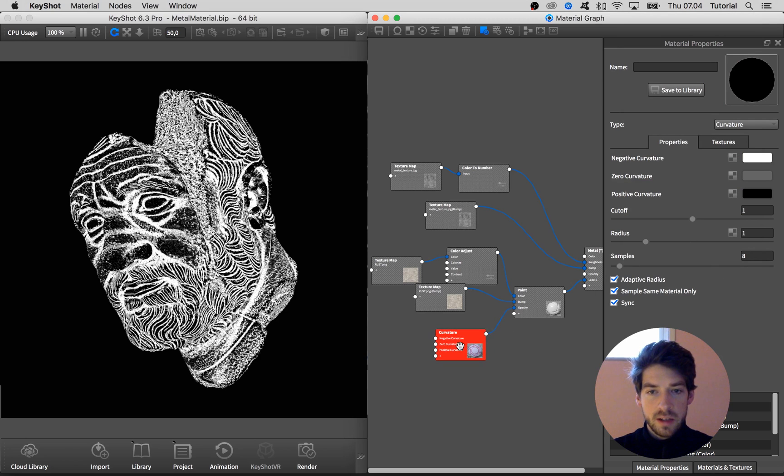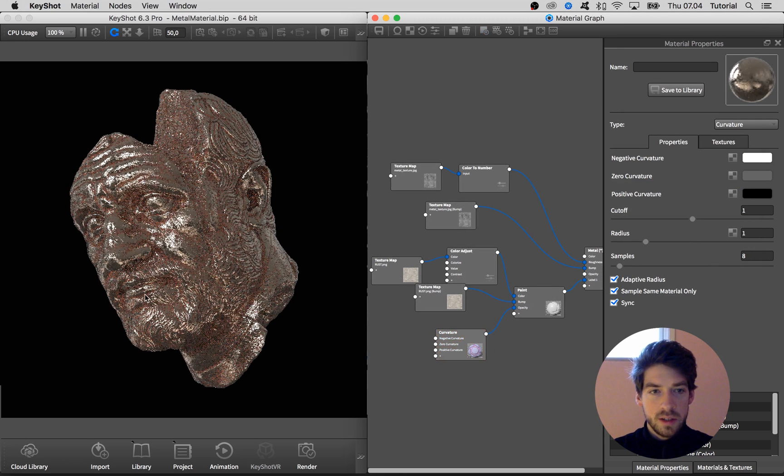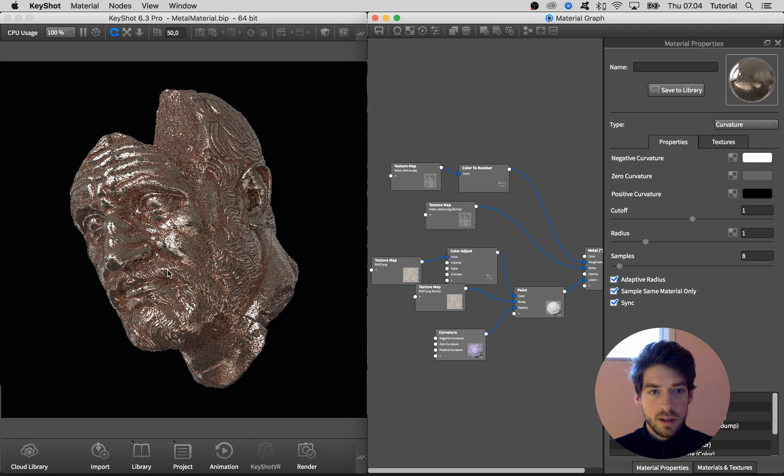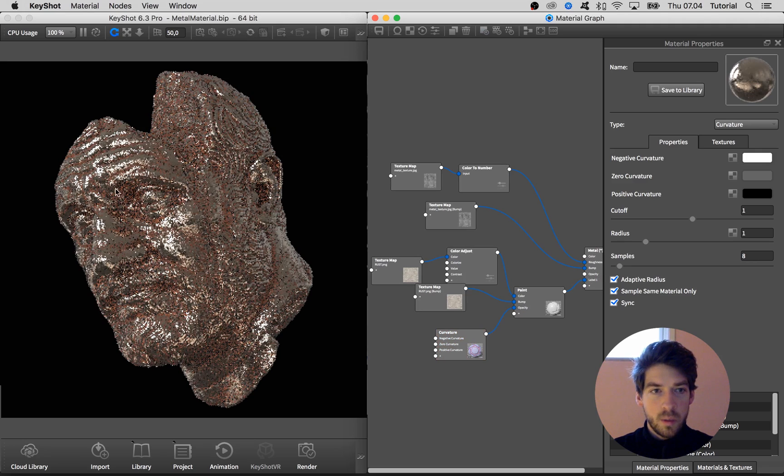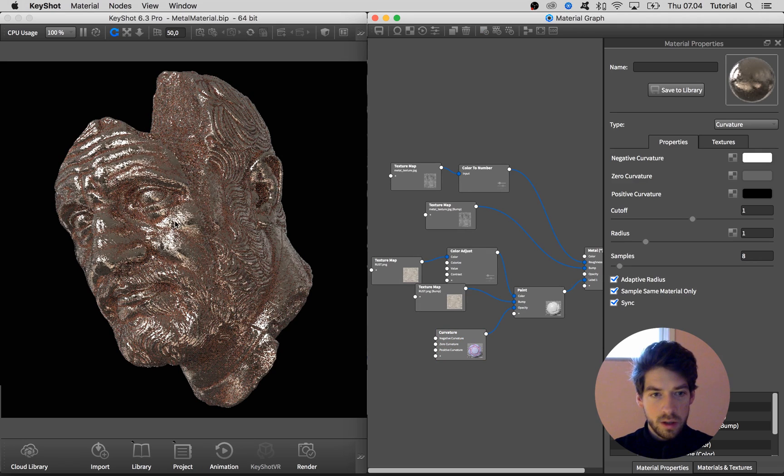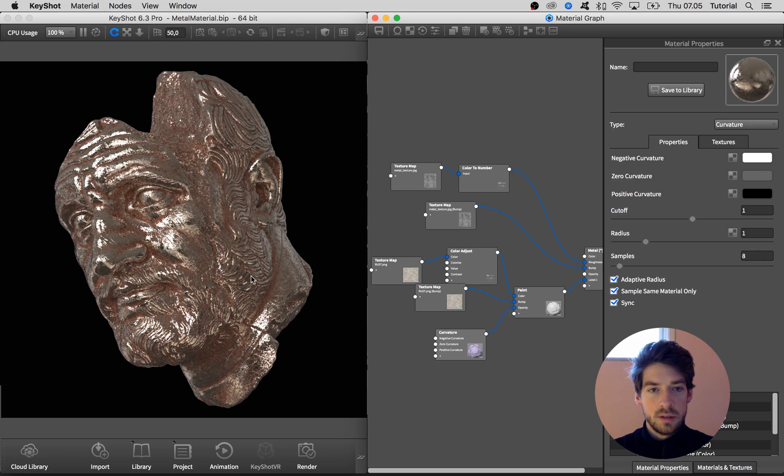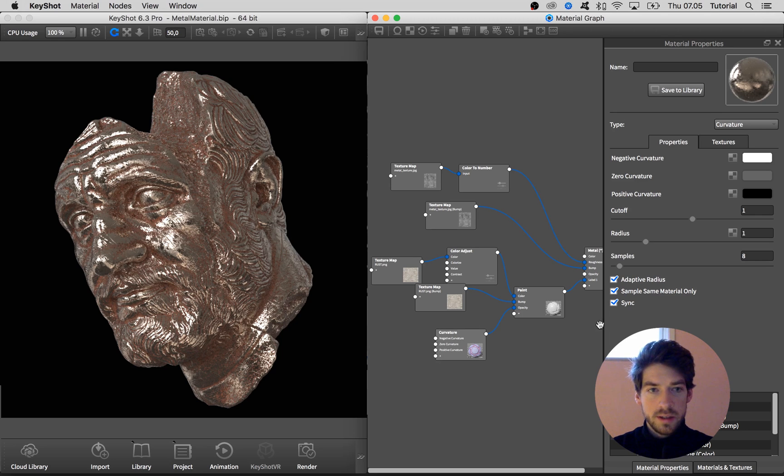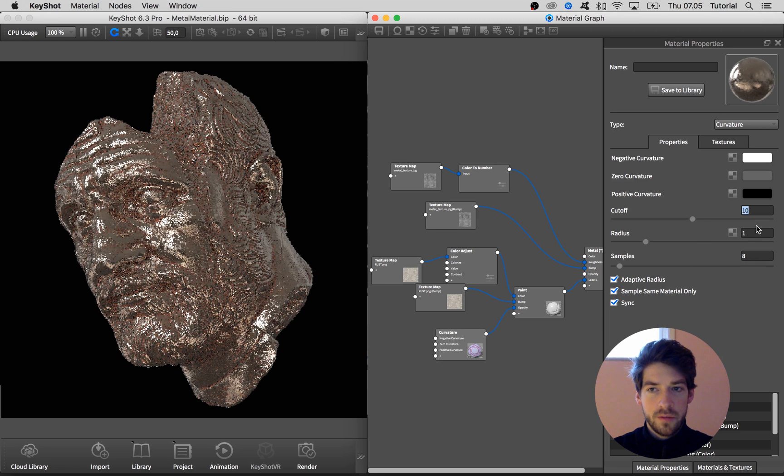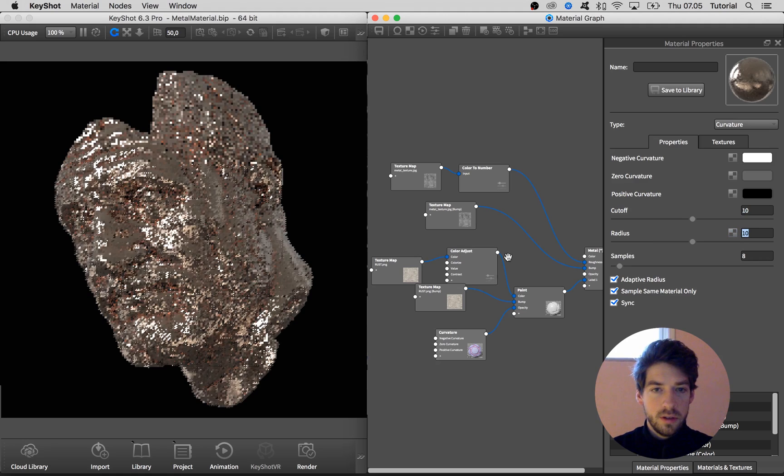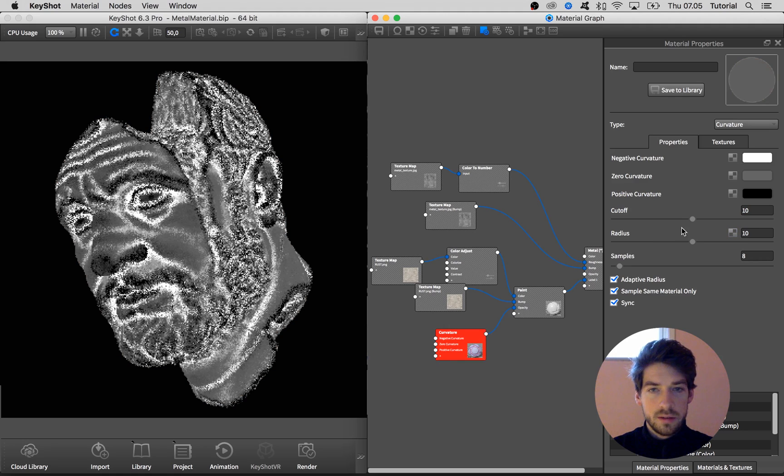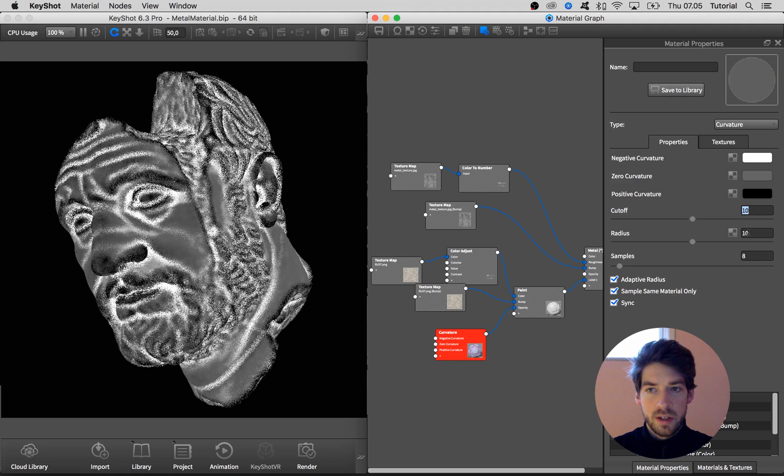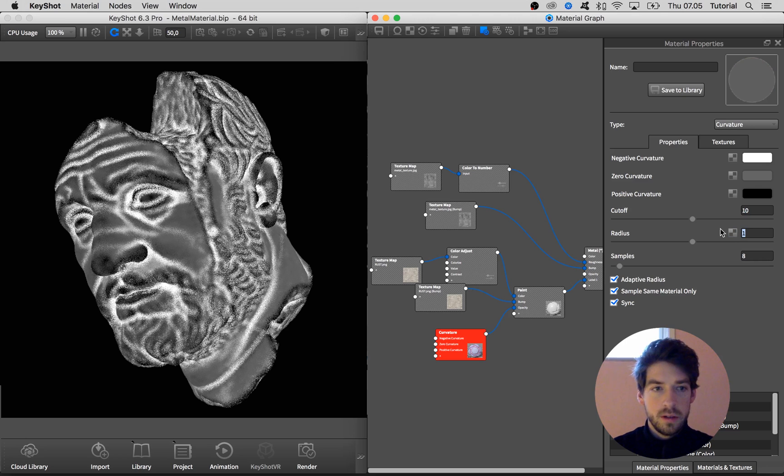All right, so if we press C on the keyboard again to hide the pure color information, you can see that we have something very close to what we are looking for. We have this shiny metal material coming through on all the positive curvature. What is left is to adjust maybe cutoff radius. Let's have a look at the color information here to see what is going on.